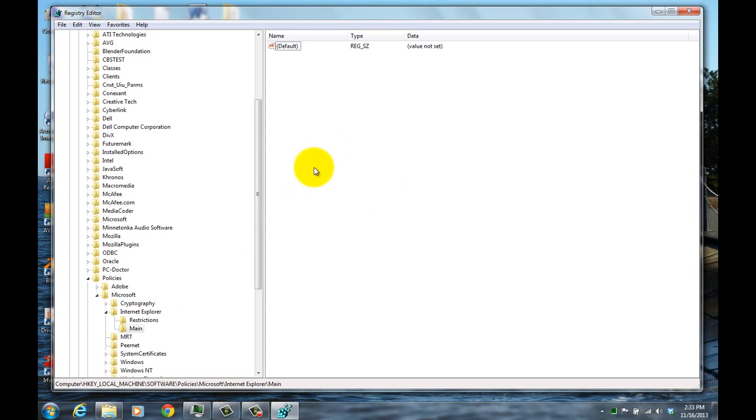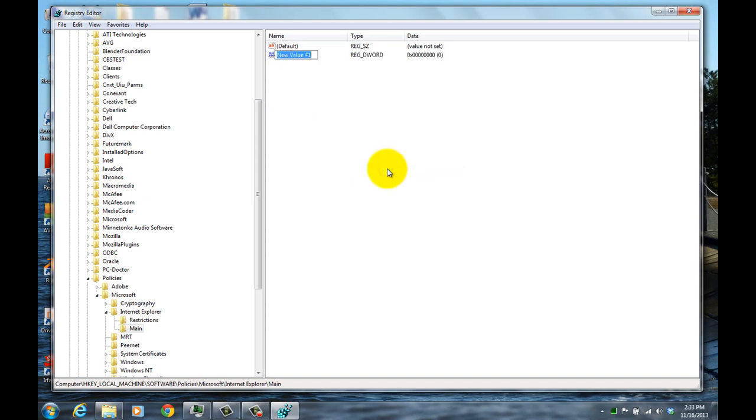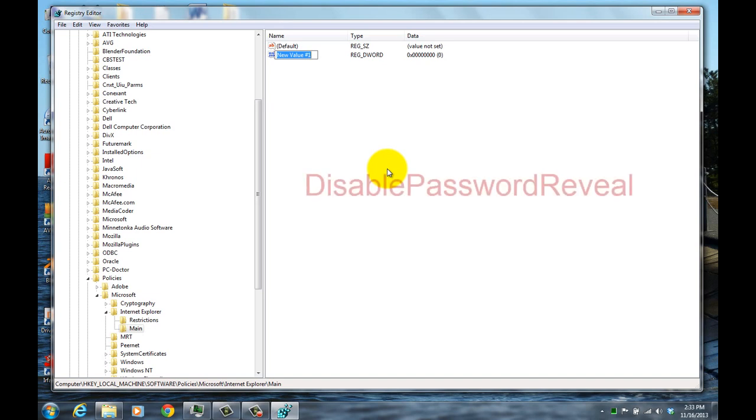And then within that on the right side, you're going to right click and click New. You're going to do a double word 32-bit. And the name of that is Disable Password Reveal, all one word, with the D, P, and R capitalized.